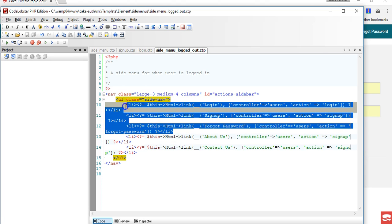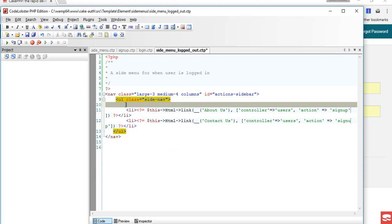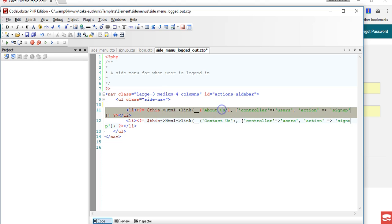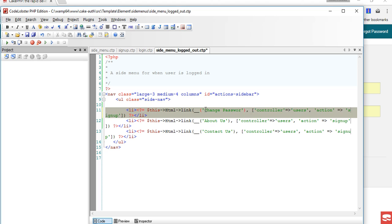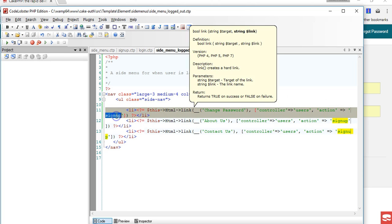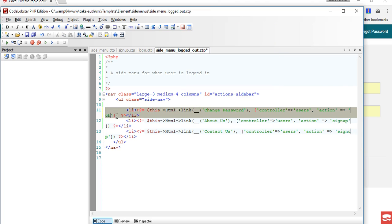So a logged in user can see change password or reset password, however you want it. So we can just call it change password. And what else can a logged in user see? They can see the list of all users.